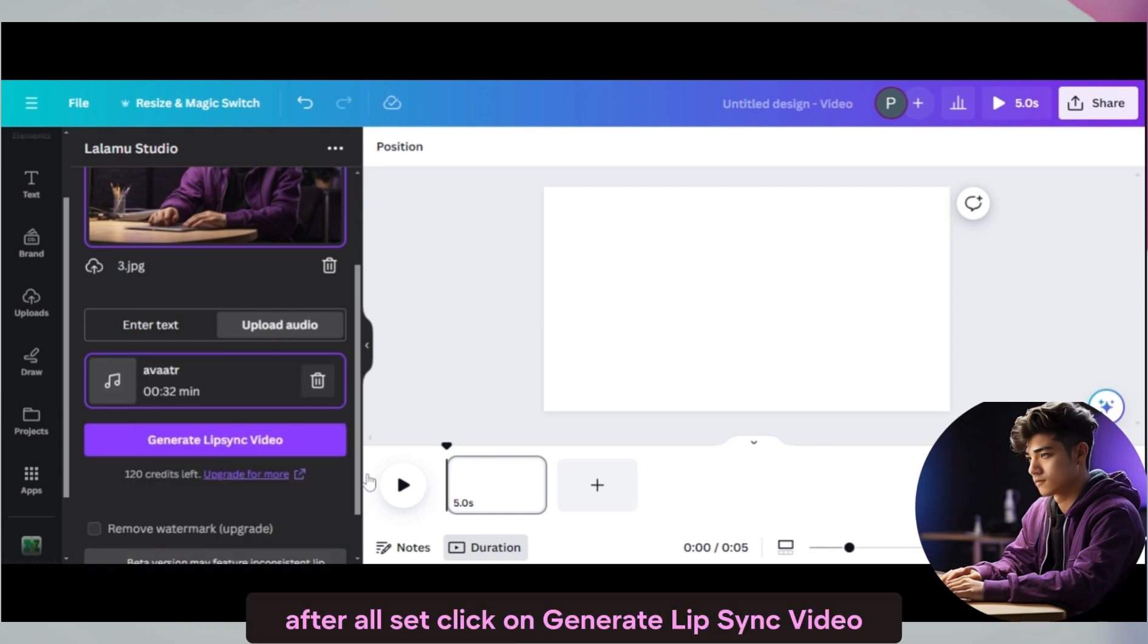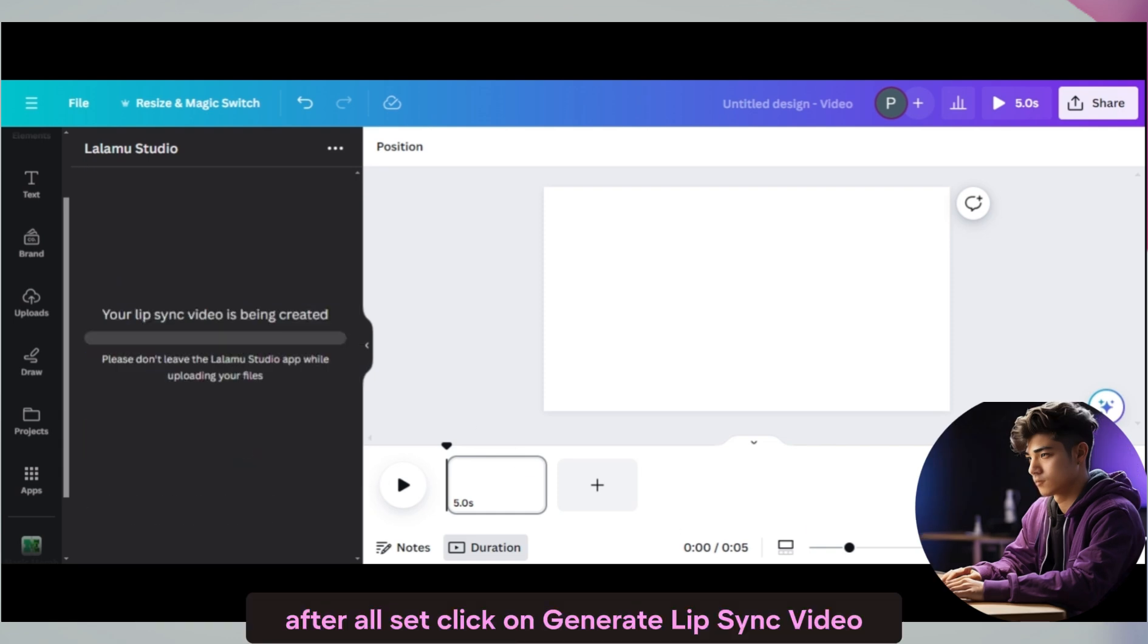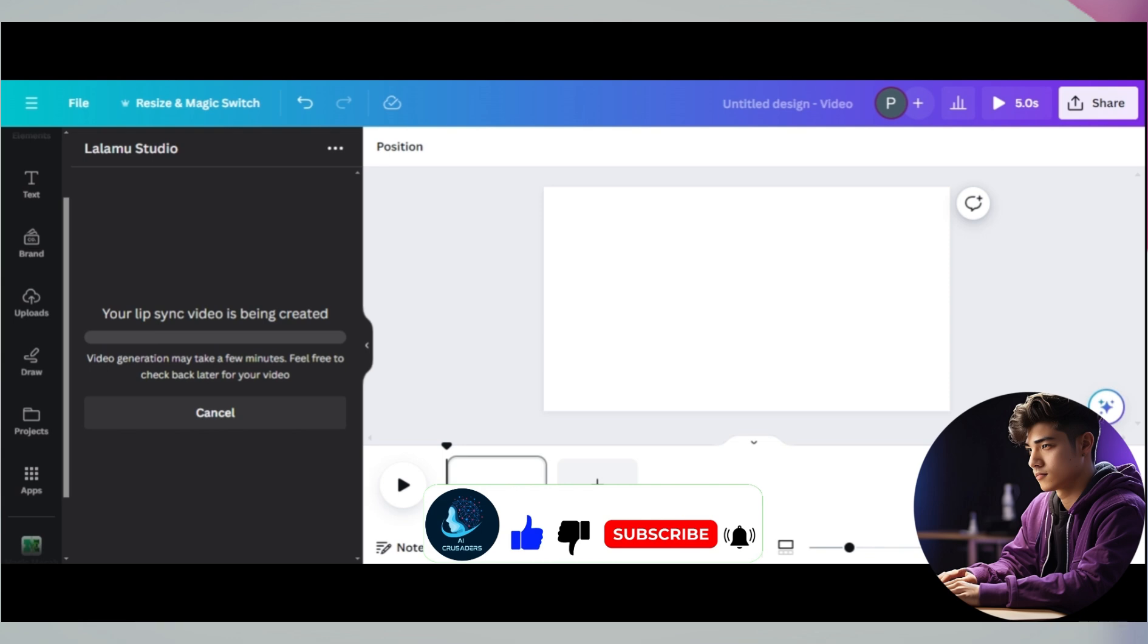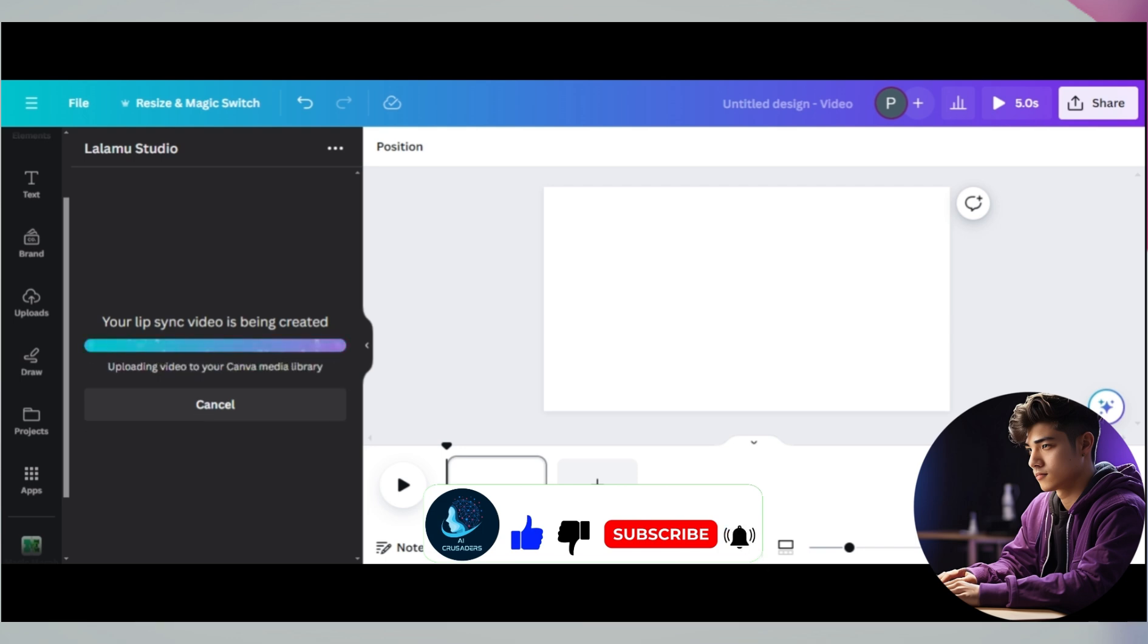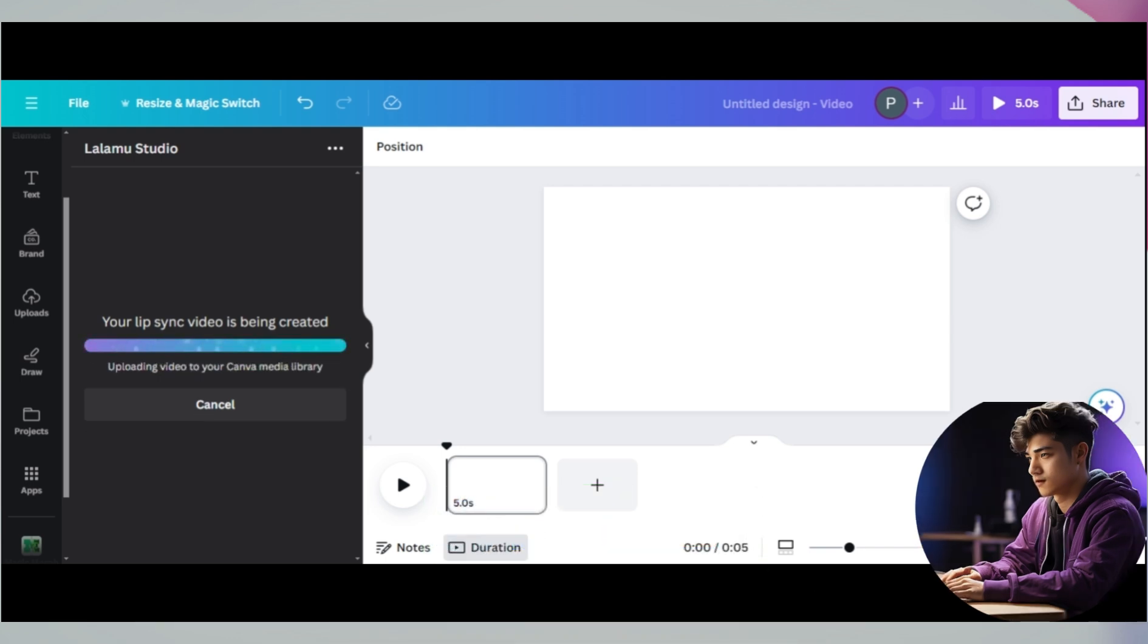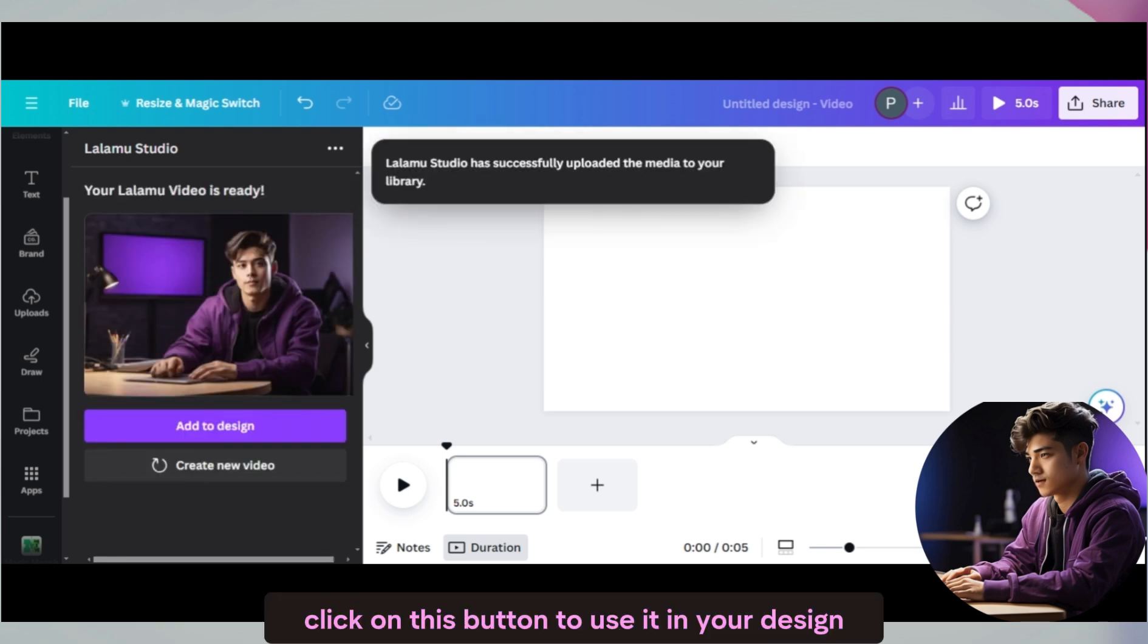After all set, click on generate lip sync video. Wait for a while and here you go. Click on this button to use it in your design.